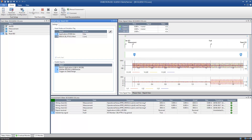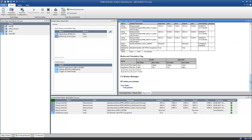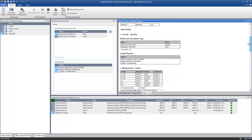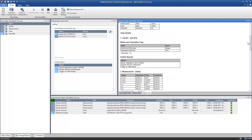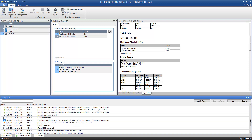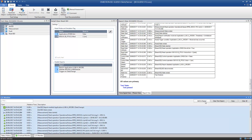The results of the test are automatically generated and added to the report. In addition to that, the single test steps and the response of the IED in terms of client-server communication are recorded in the Client-Server Monitor. You can add all or some of the reactions to your report.